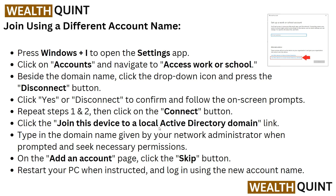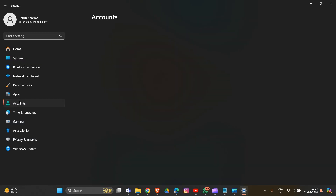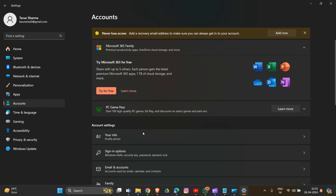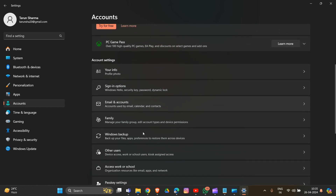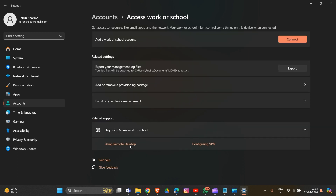To join using a different account name, press Windows + I to open the Settings app. Go to Accounts, then navigate to Access Work or School. Press Windows + I, go to Accounts, click on it, then go into Access Work or School and scroll down.